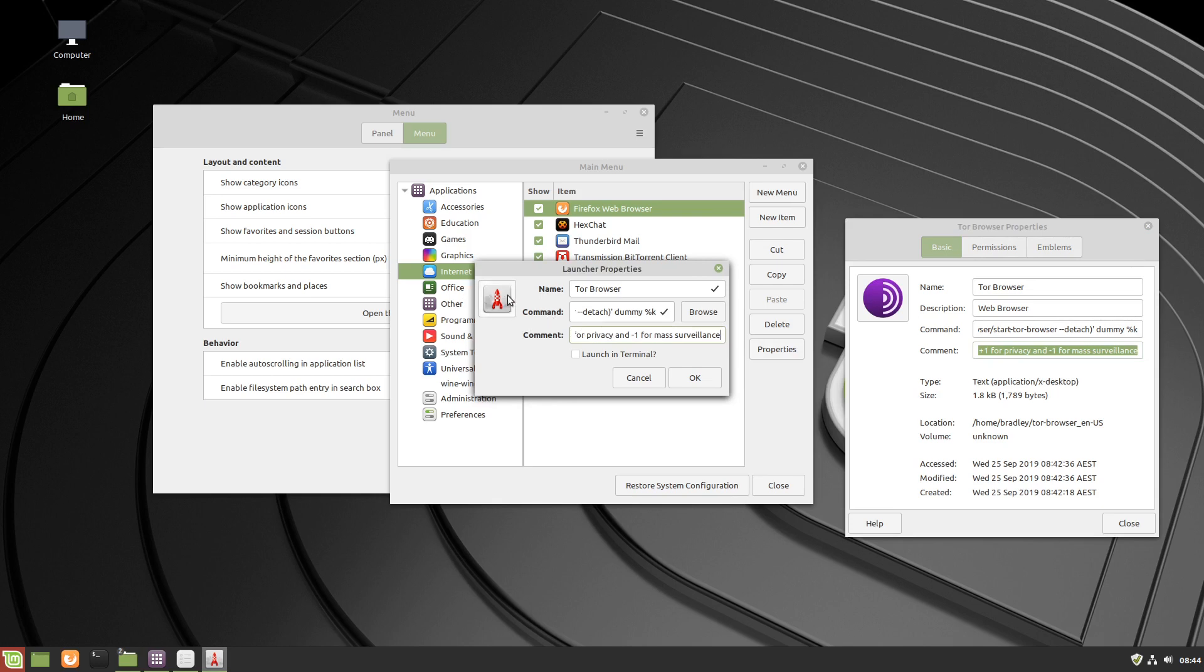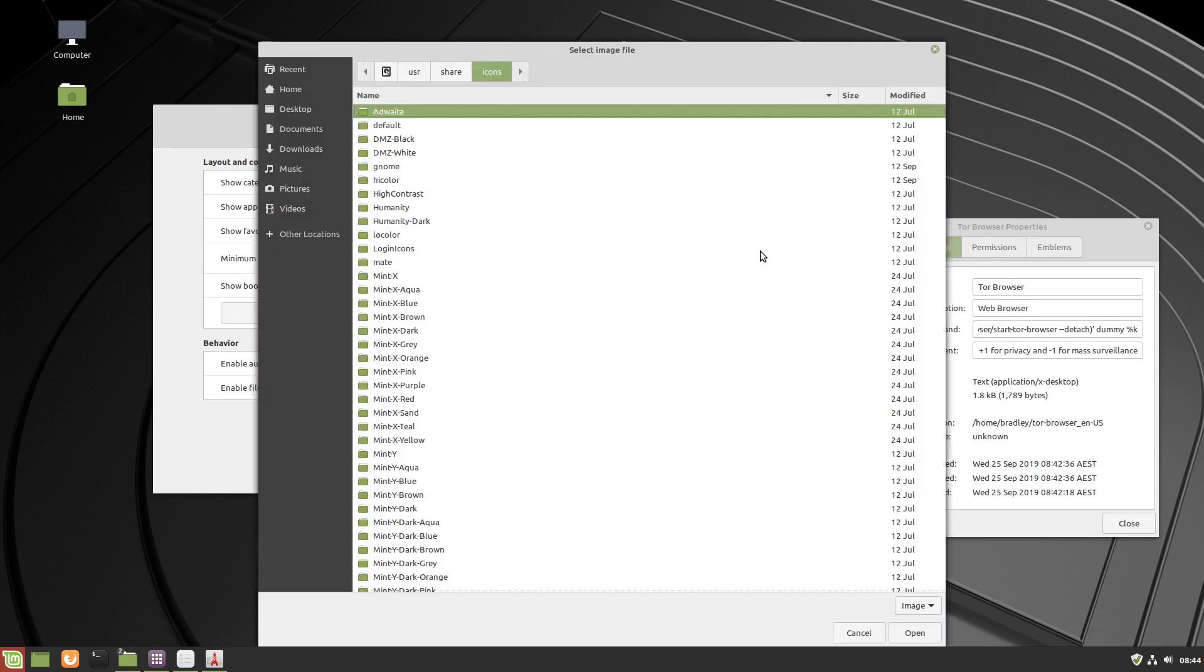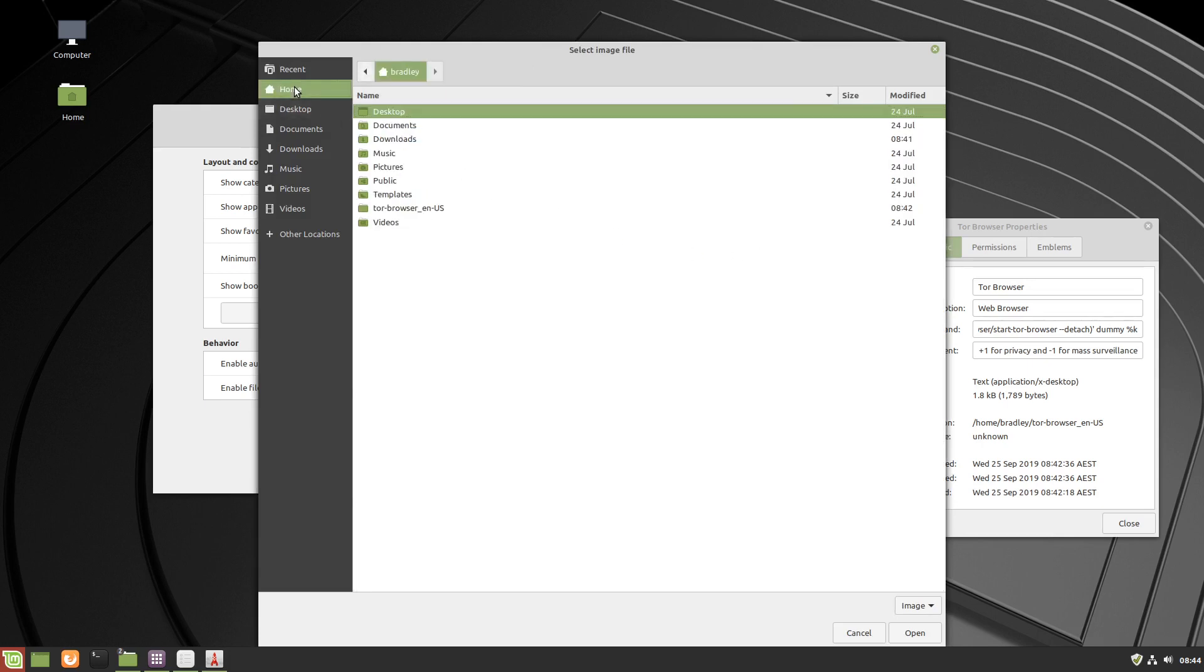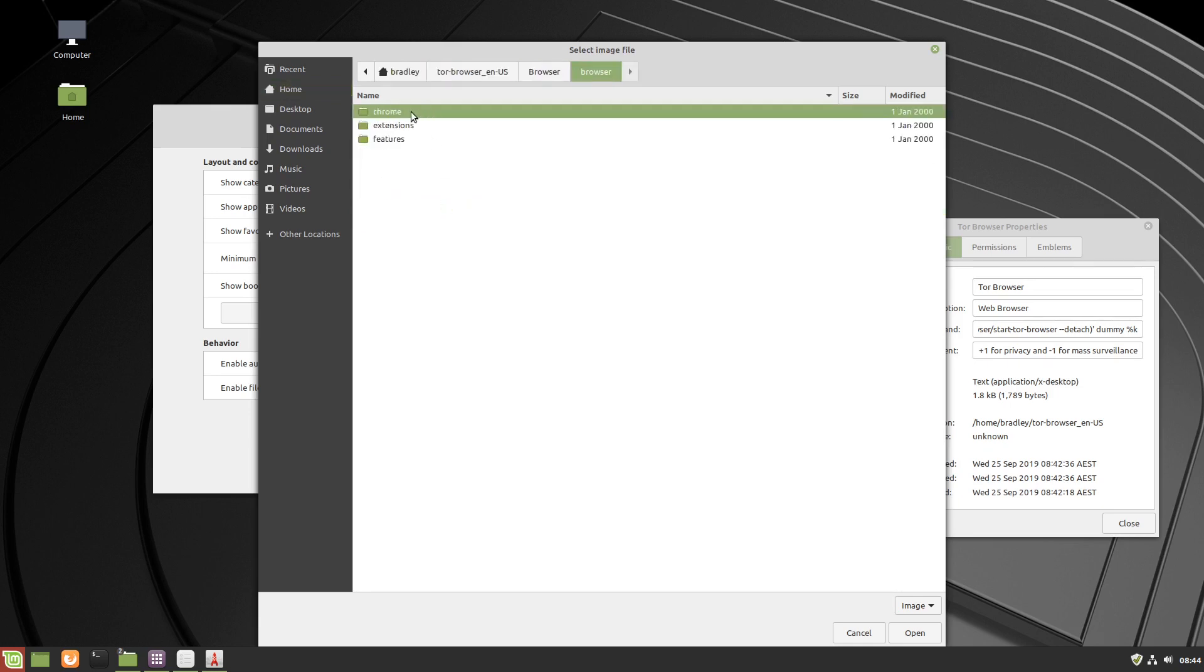The icon looks like a rocket, let's see if we can get something better than that. We click on it, we browse, we select home, Tor browser that we extracted a few moments ago, and most of these will be the top one. Don't worry that it says chrome, we'll just keep drilling down through them. Icons, default.